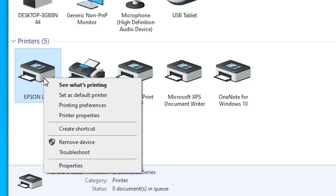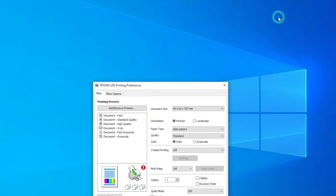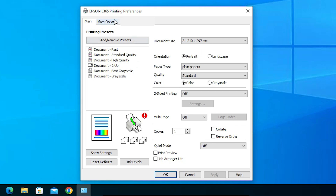Right-click on the printer and find Printer Preferences. Click on Printer Preferences. In Printer Preferences, here we find that our Maintenance tab is not showing. This is our problem and we are going to solve it.